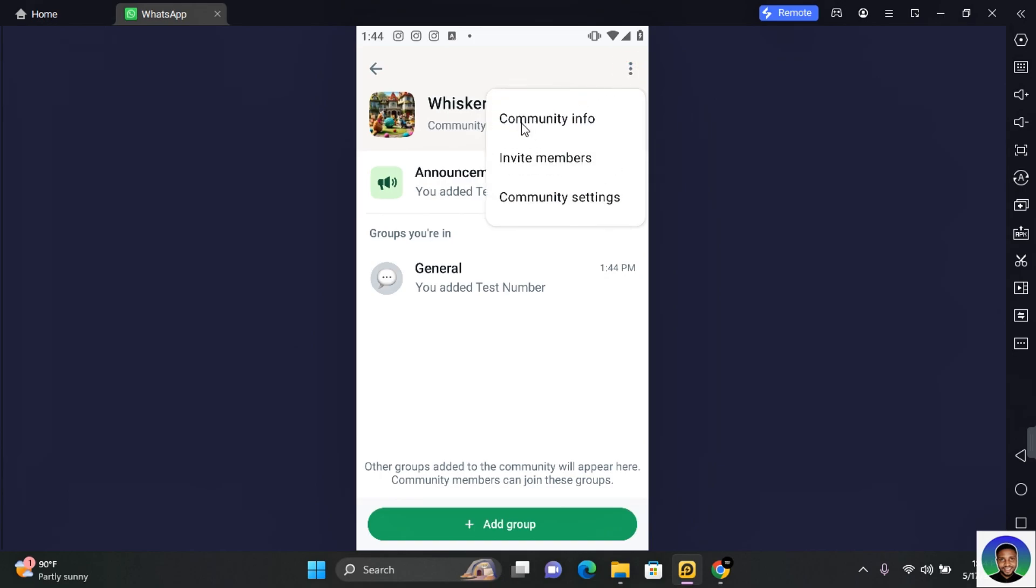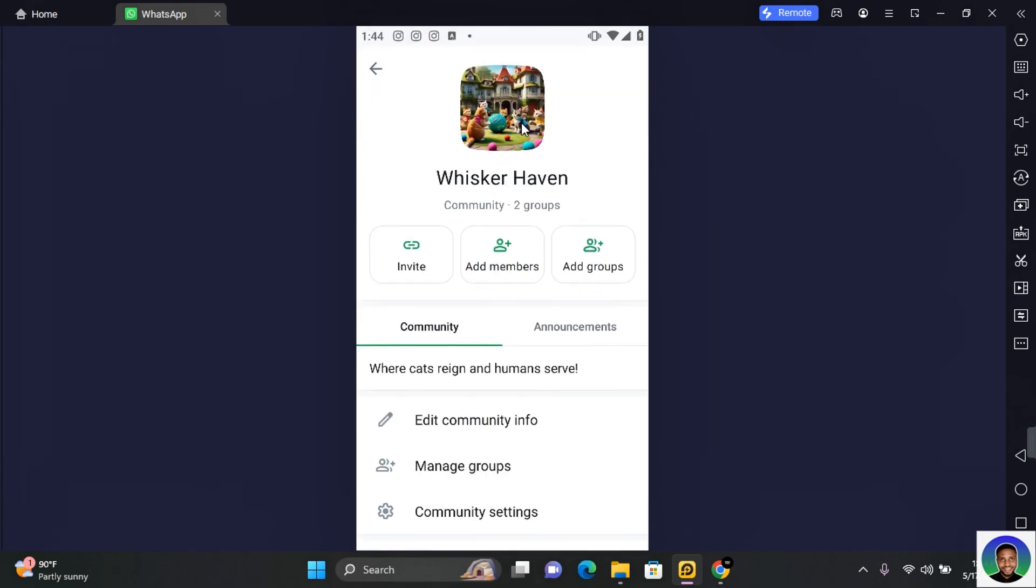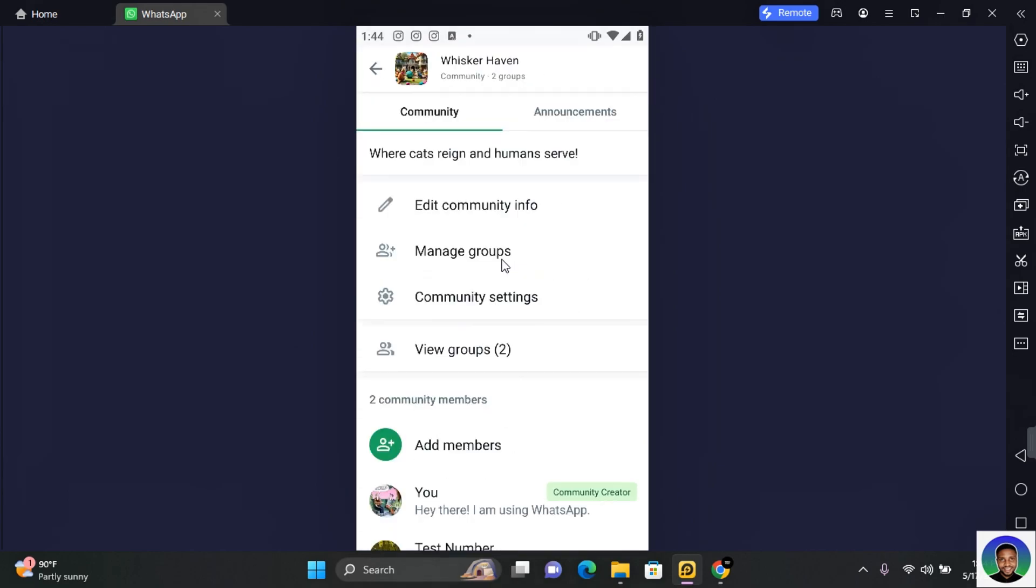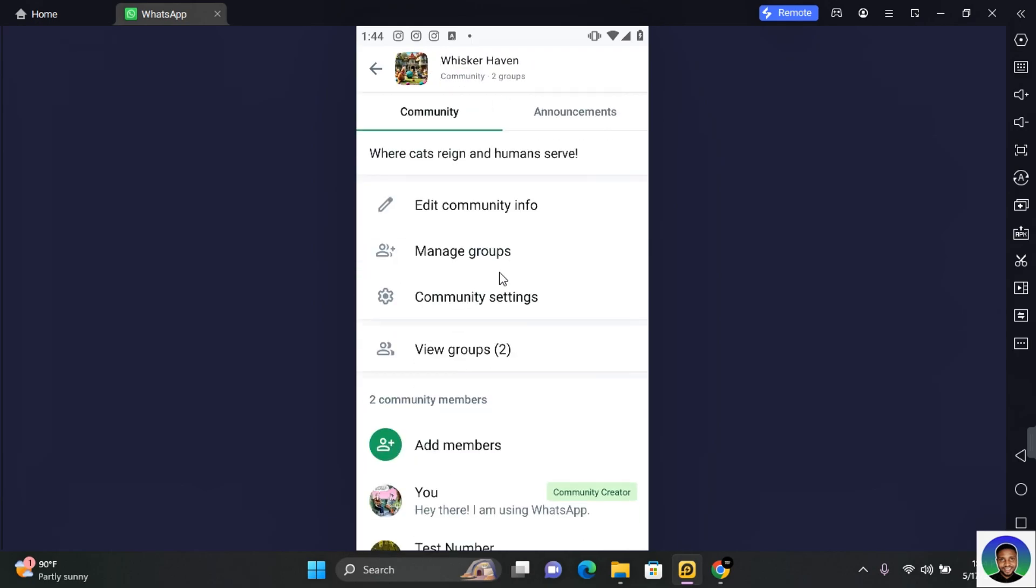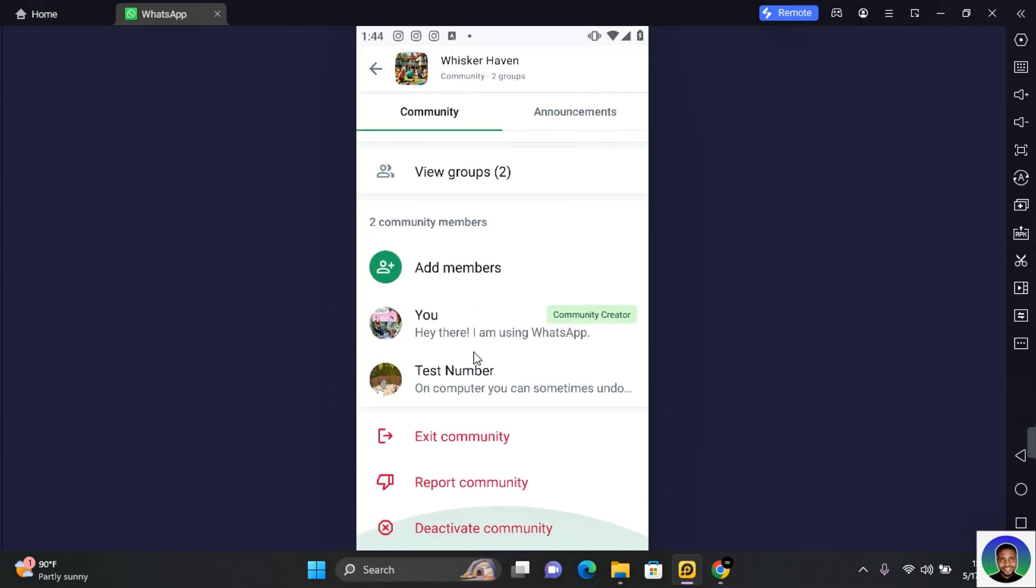Tap on community info. Under community info you still also see the options to add a member. Scroll down all the way to the bottom and here you see everyone that is a member of your community.